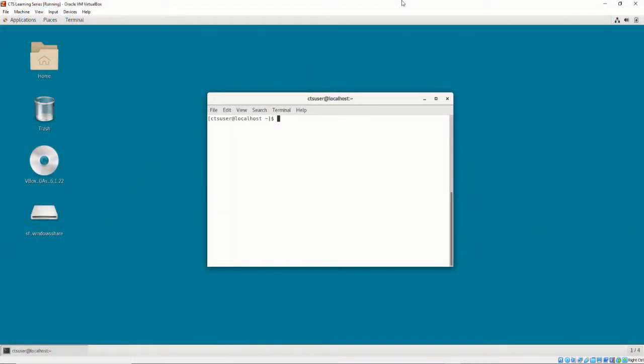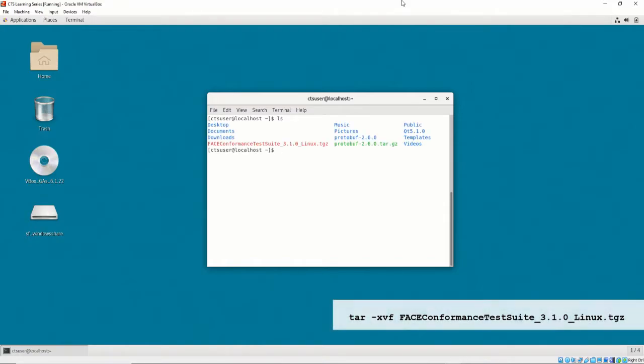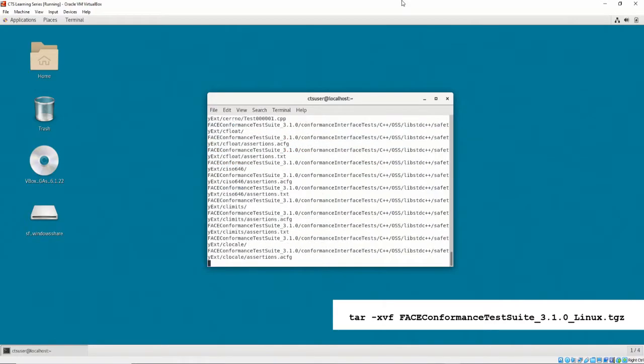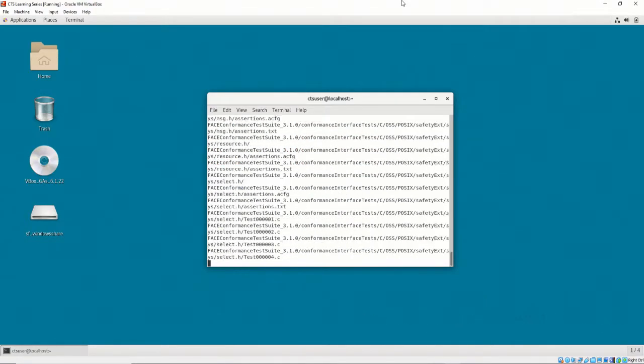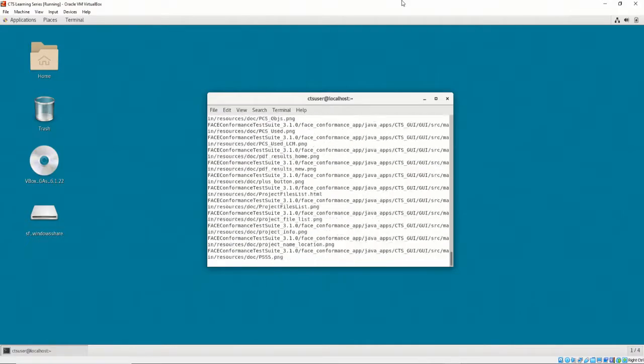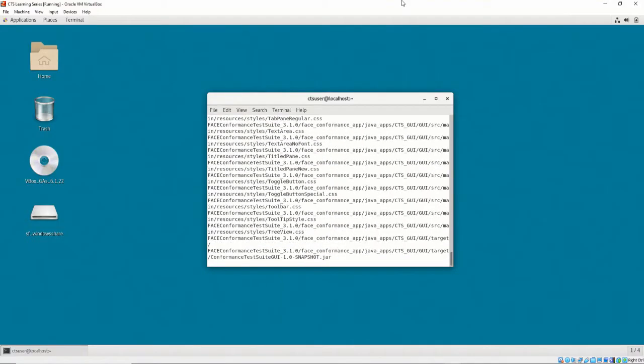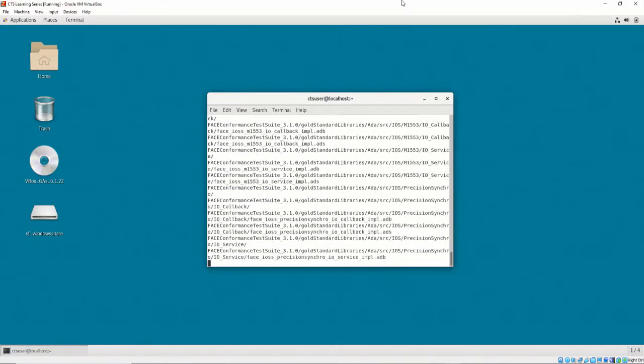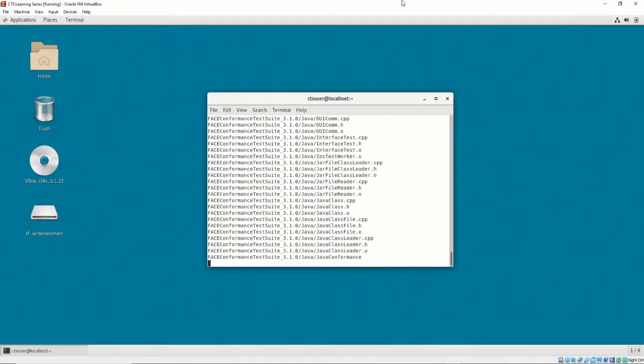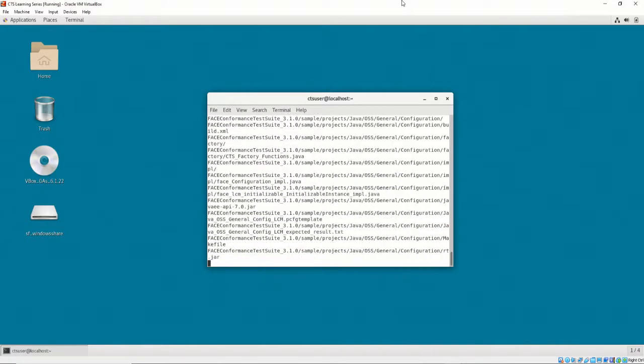To extract the CTS, execute tar-xvf and then the filename of the CTS. Extract it to a directory where we have read, write, and executable access.